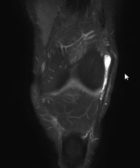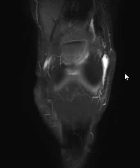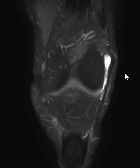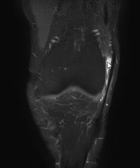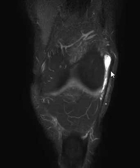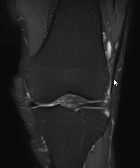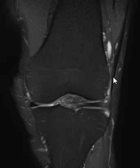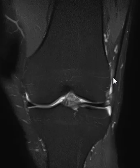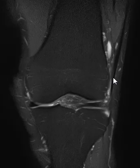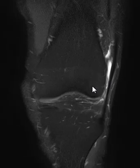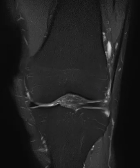This is a diagnosis of iliotibial band friction syndrome — the iliotibial band rubbing against the lateral femoral condyle and kicking up a little complex burst of effusion here, probably related to altered mechanics of weight bearing. A lot of times we see this in runners. Thank you very much.